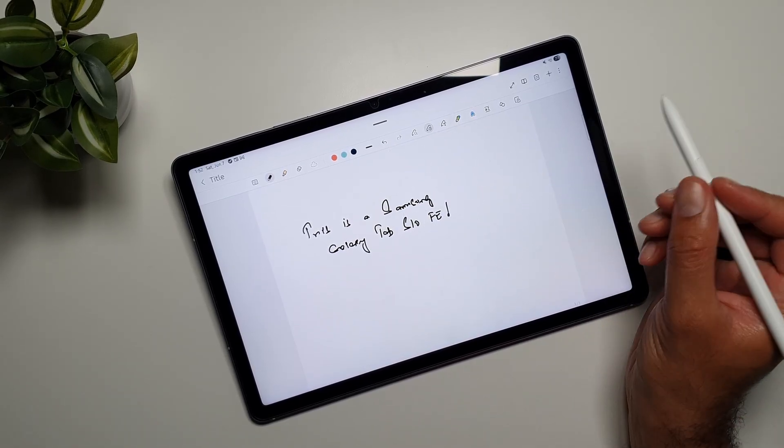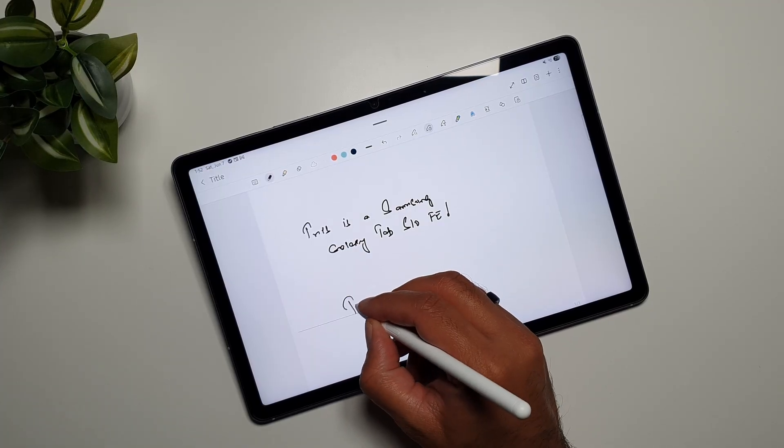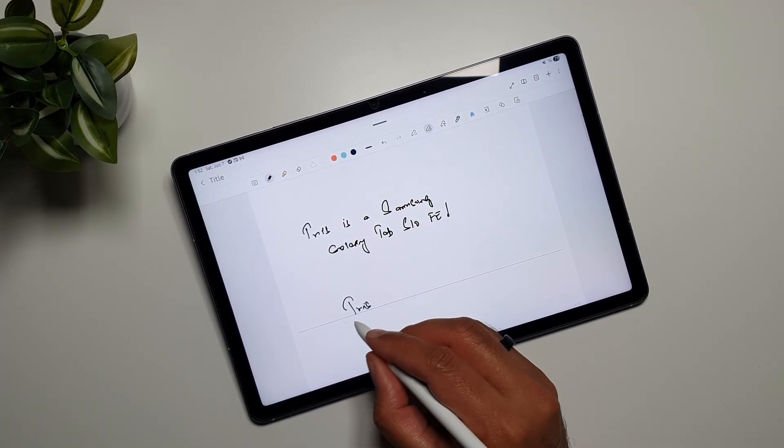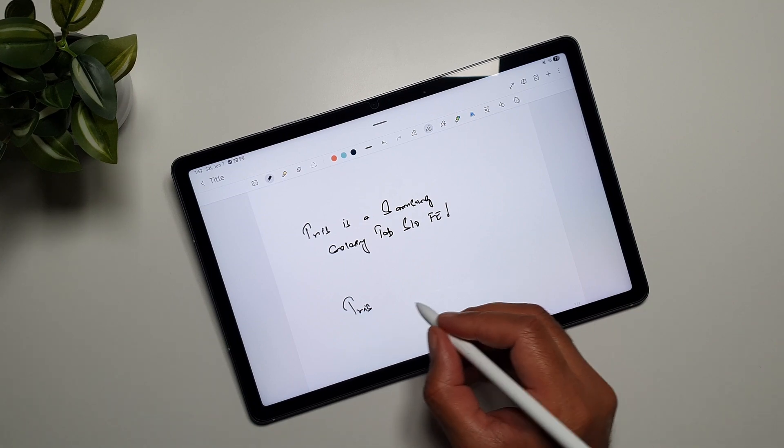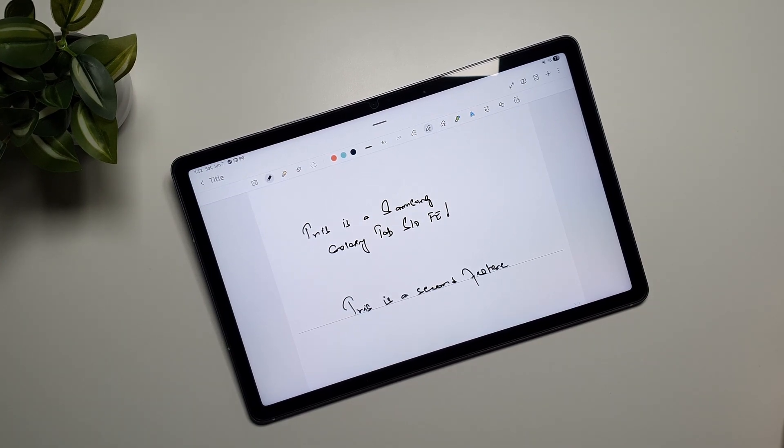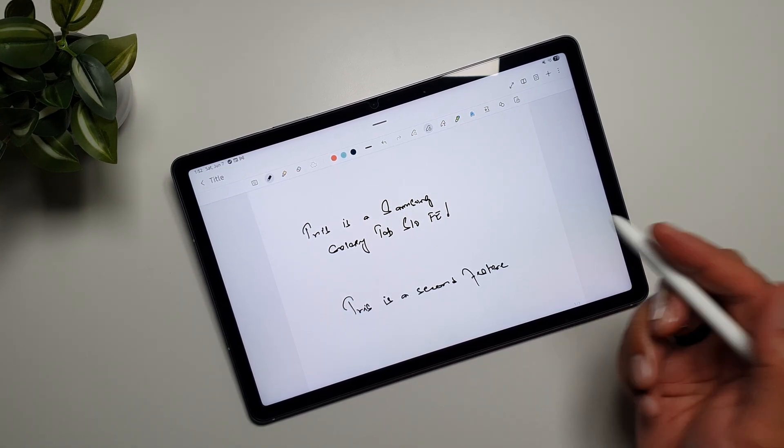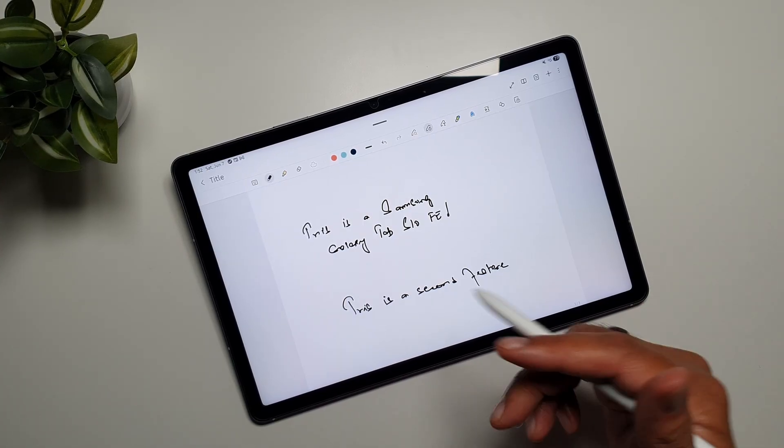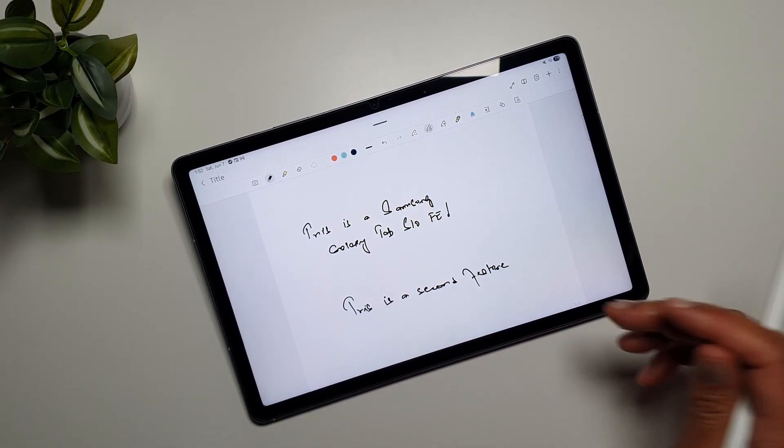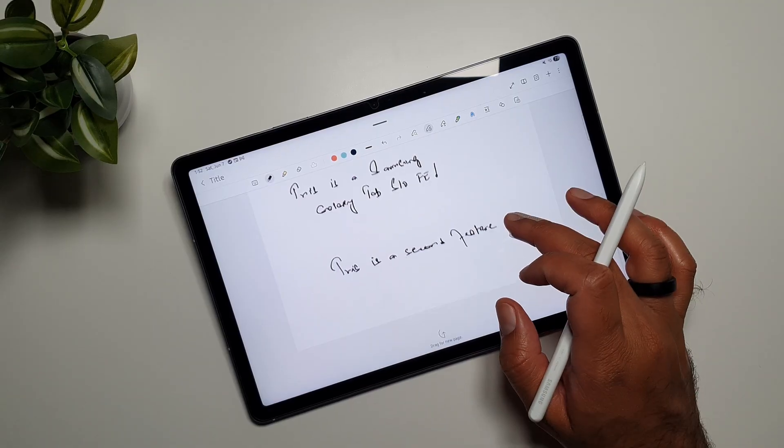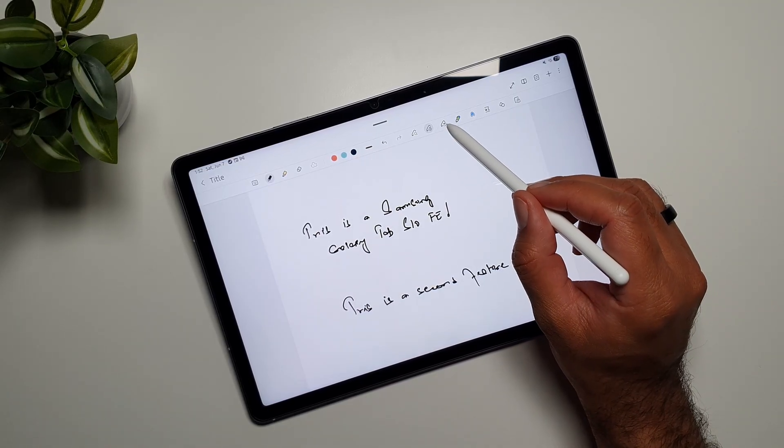So let's try this one out. We have this guideline here. There you go - it aligns the letters along this guideline and makes your writing a little bit better. So that's the second feature. Now the next feature is S Pen to text.